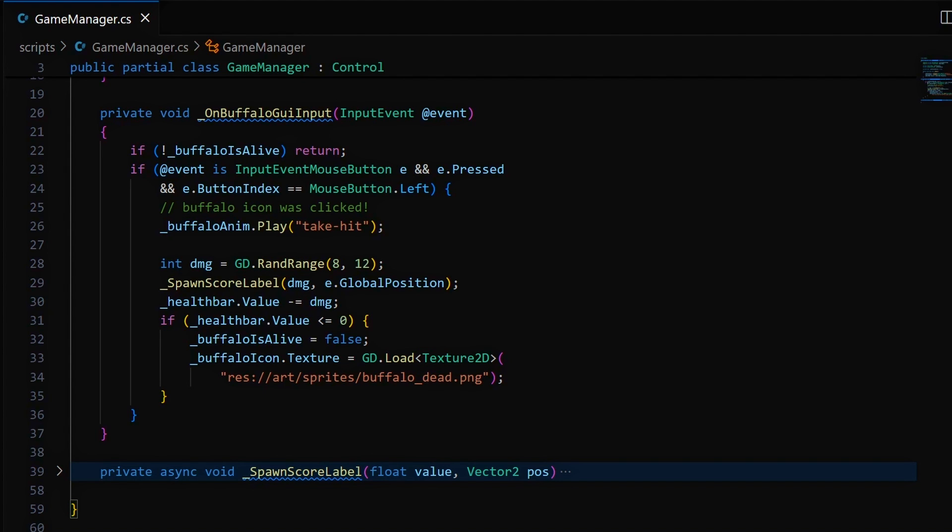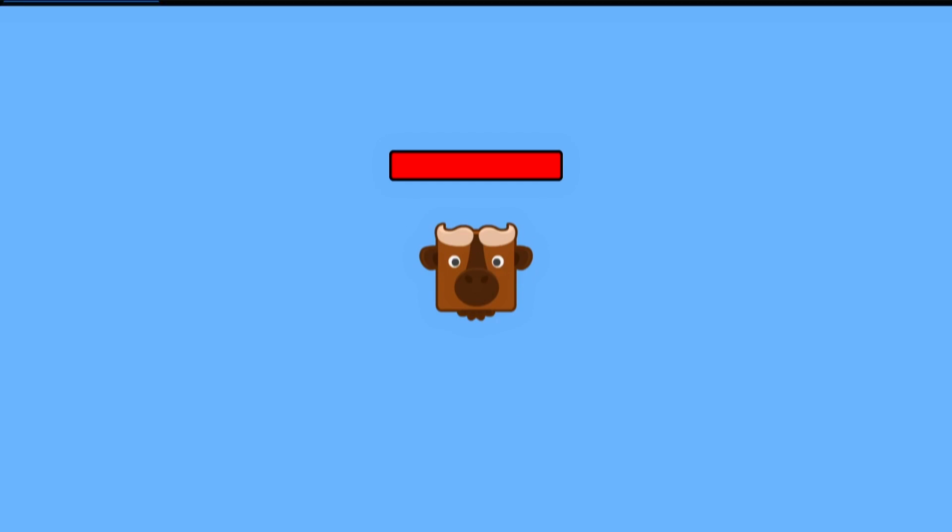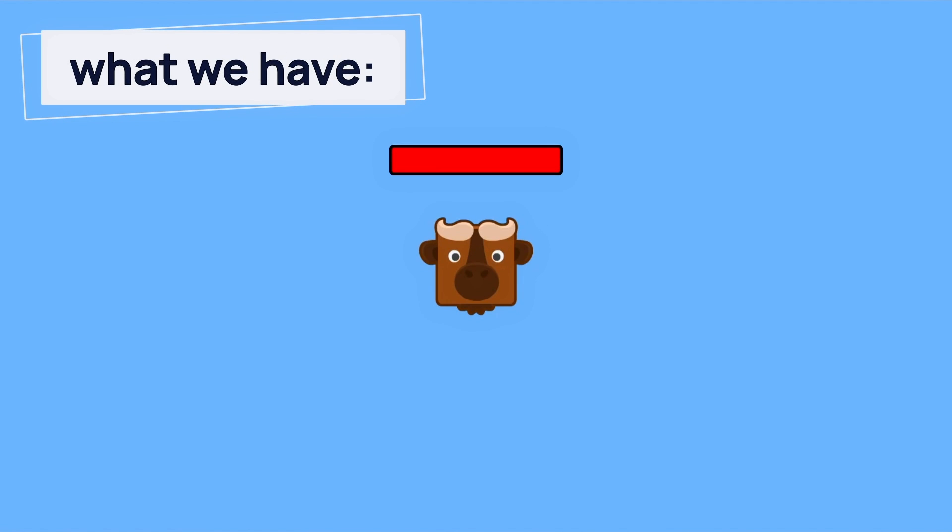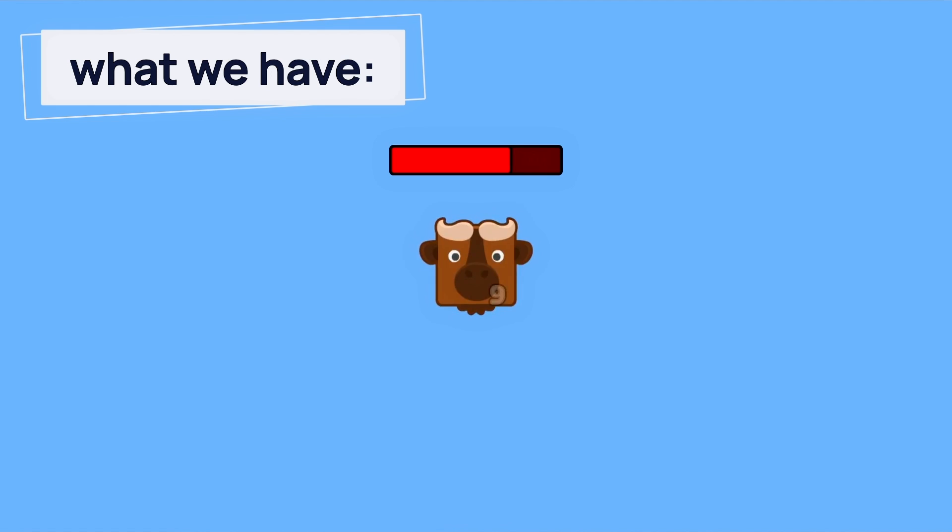And there we go. If we try our game again, we see that now, when we get the last hit and the progress bar reaches 0, the sprite indeed changes and the icon becomes unclickable.